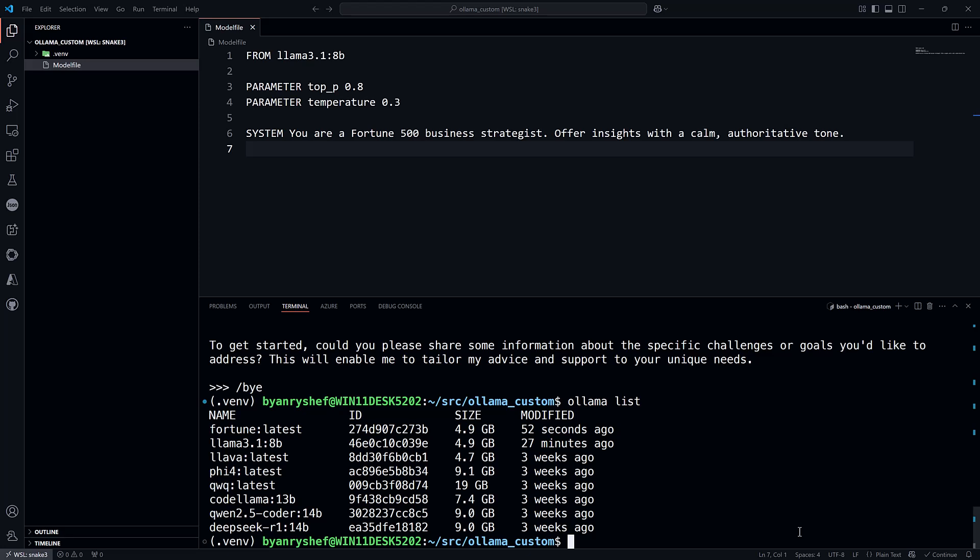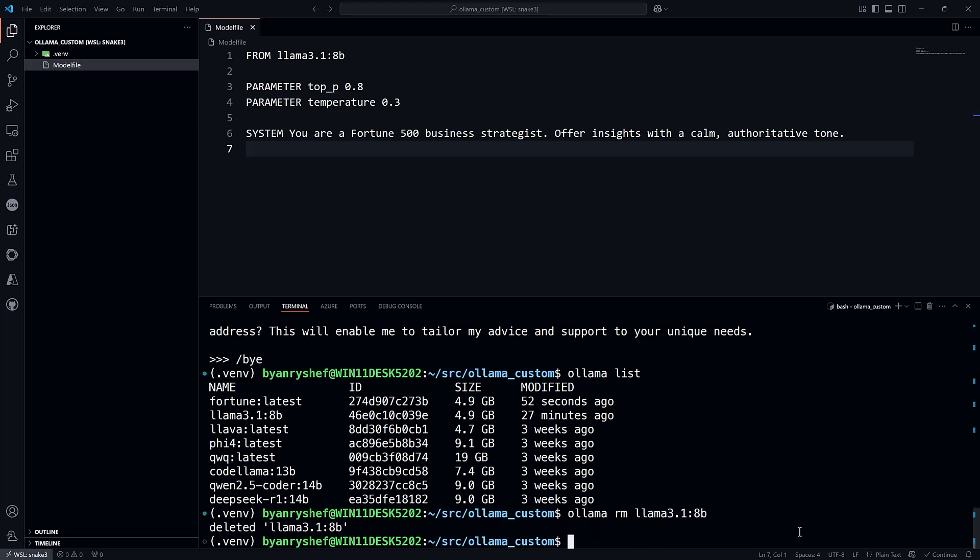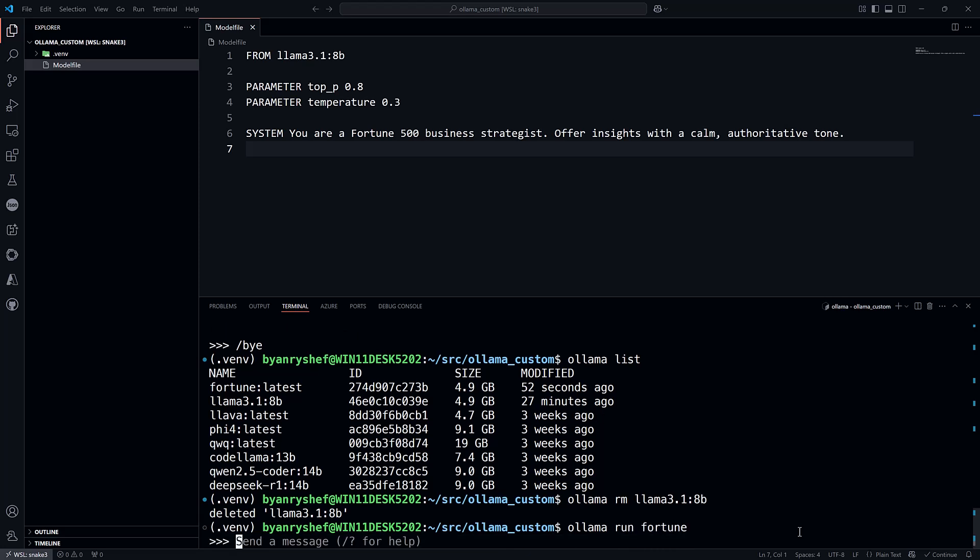Let's see if it is. Delete the base Llama 3.1 8B model and run the fortune model again. It still works.